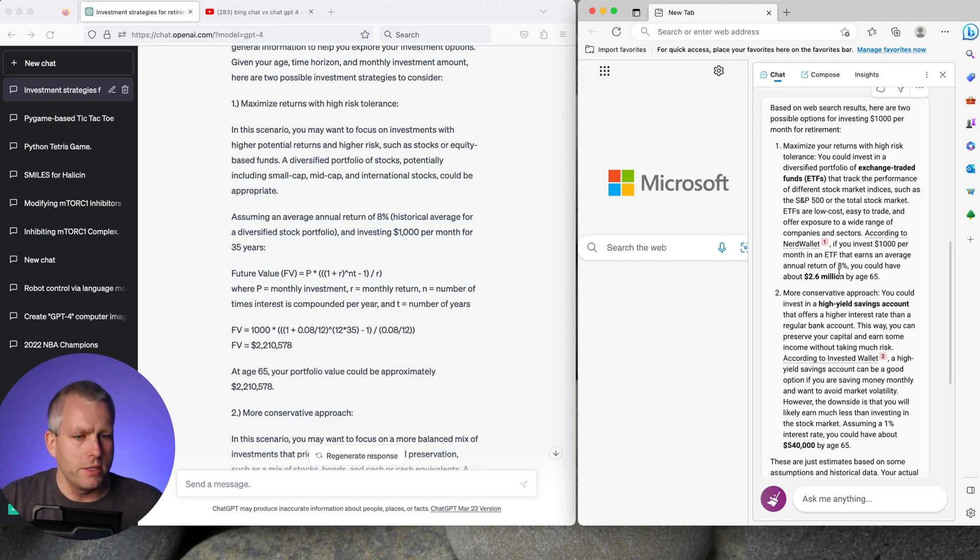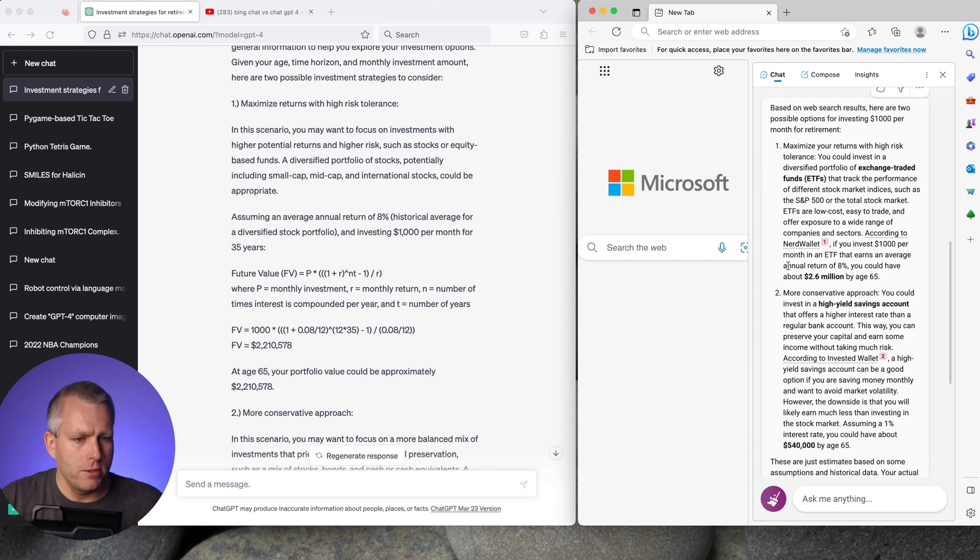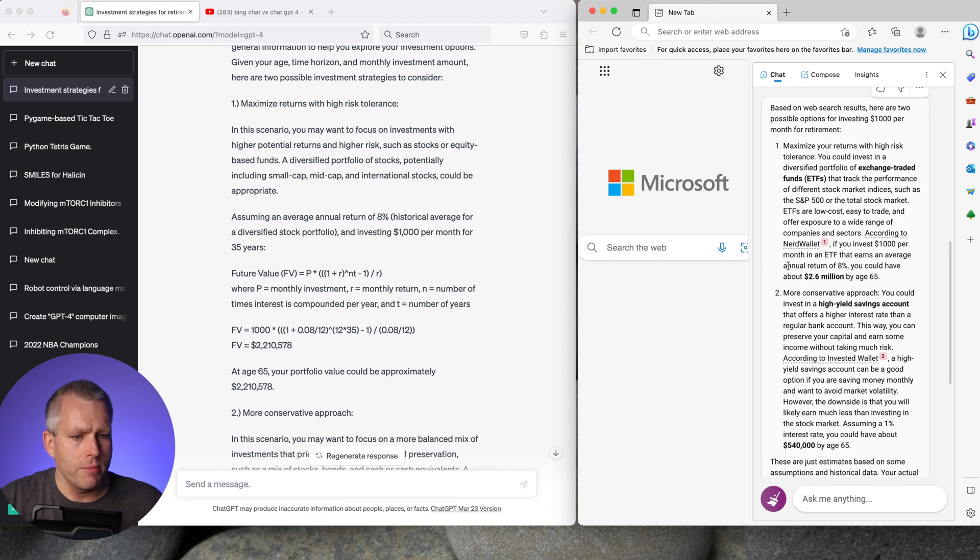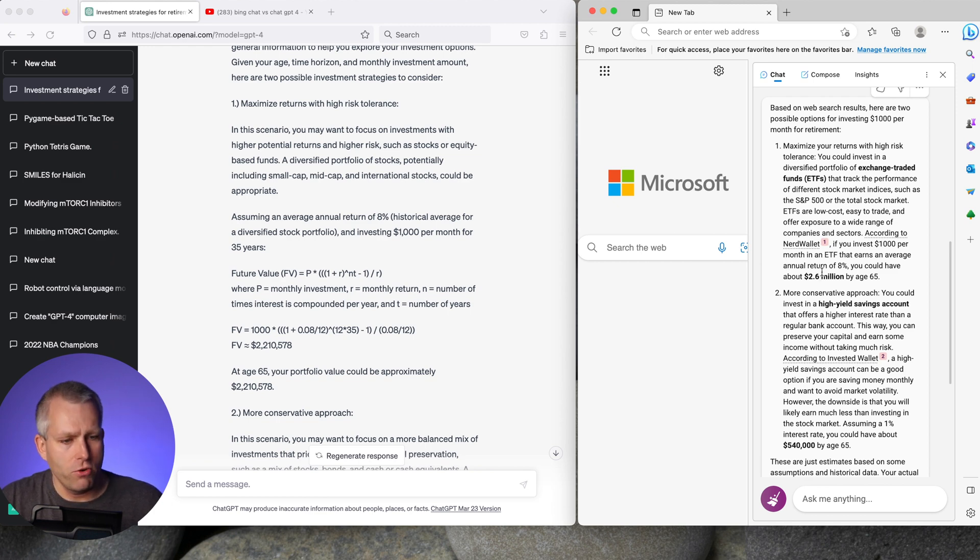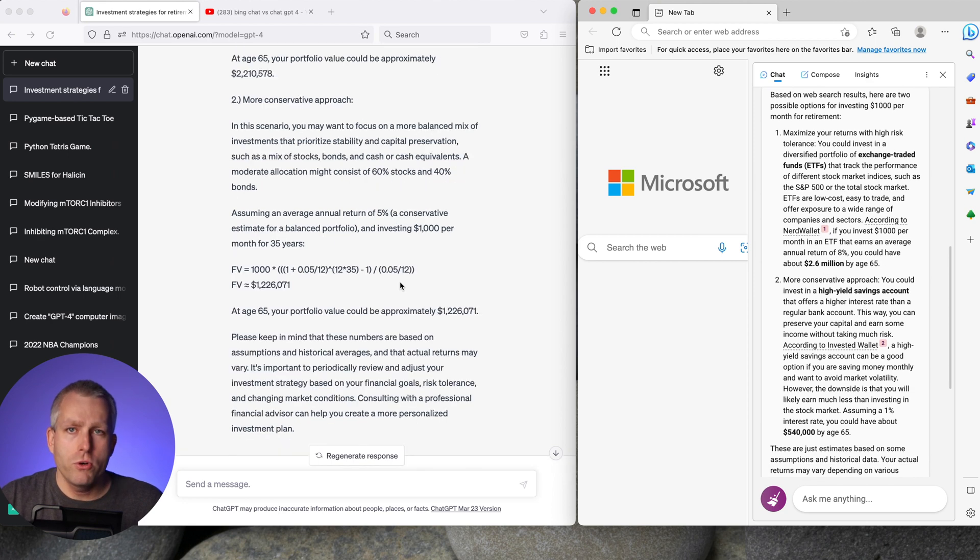I didn't go deeply into the math on why it's different because they both assumed I think the same eight percent returns. It might be the difference between the yearly compounding or monthly compounding or when exactly do you start. Is it 35 years of investing or 34 years of investing? But it's pretty close.